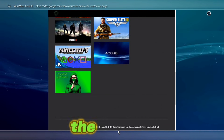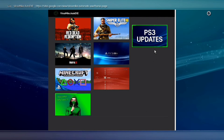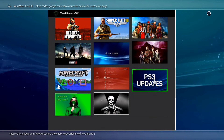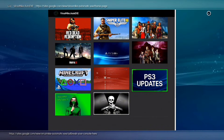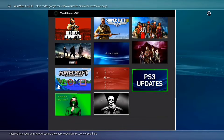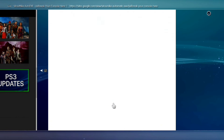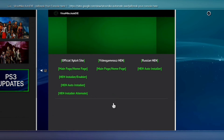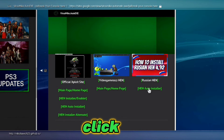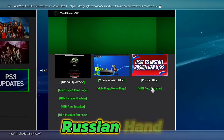Go to the bottom of the page and click on the image. Then click on HEN Auto-Installer — Russian HEN.